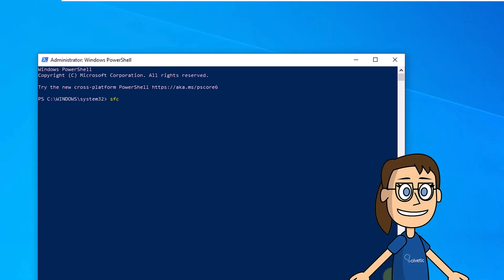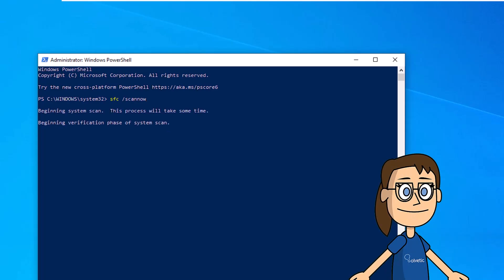In this case, we will use the SFC command and the DSM command to find possible errors and try to solve the problem. We start using the SFC command with the syntax you see on the screen.